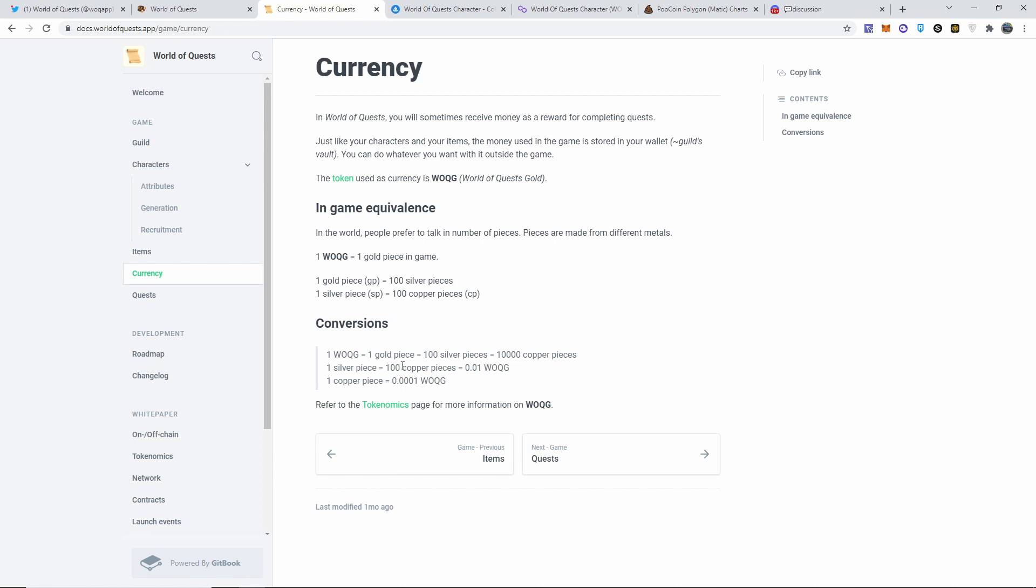So hopefully they do that soon. Now it says on here also, look: 100 copper pieces equal to the same as 0.01 of their token. One copper piece, which is the lowest payout right here, is equal to one one-thousandth of their World of Quest gold token.